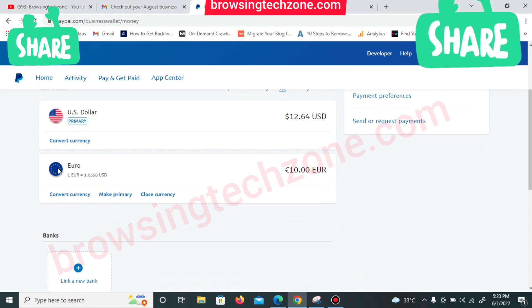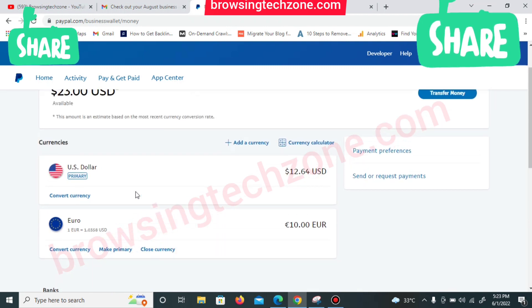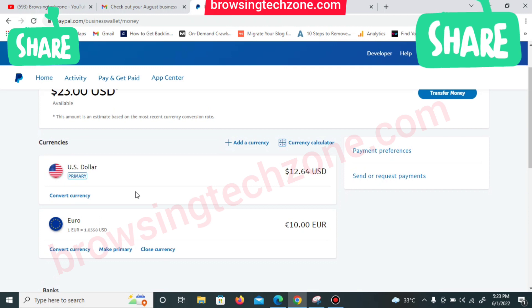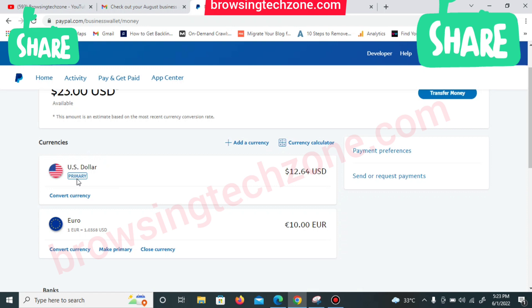Recently I've been getting a lot of requests from individuals on how to convert euro to USD. Remember, when you open a PayPal account your primary currency will be US dollar, as you can see on my screen right now — this is the primary currency I'm having on the platform.